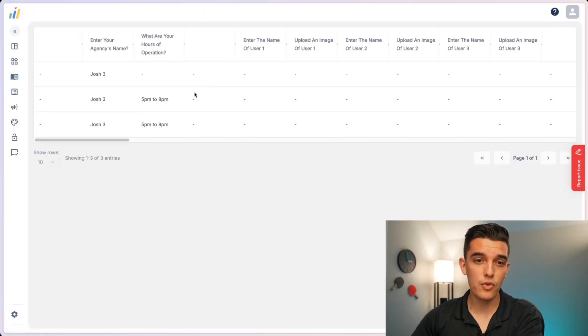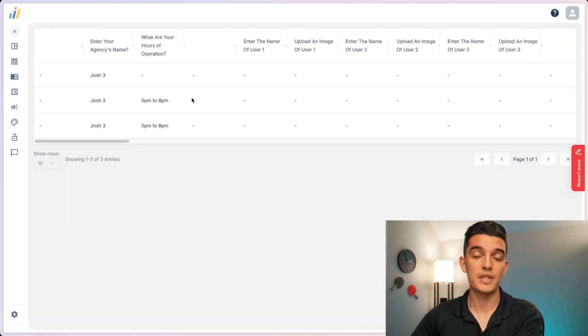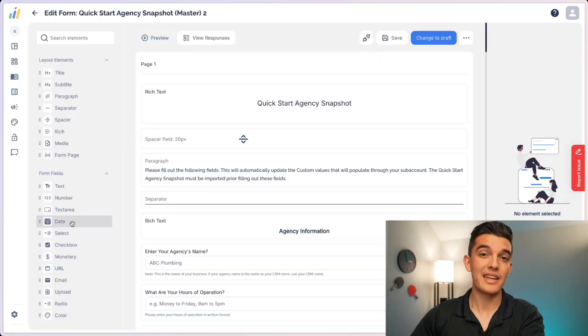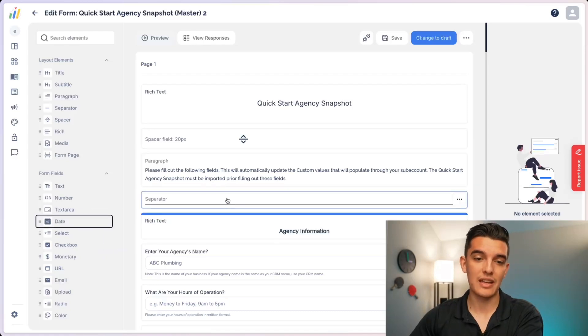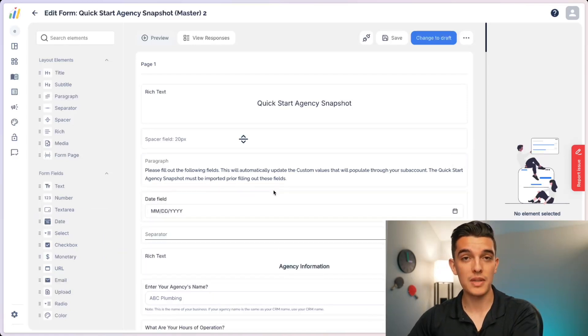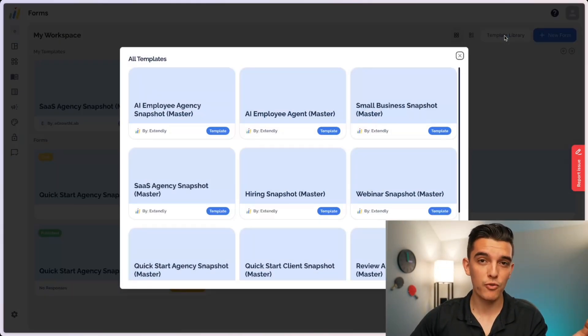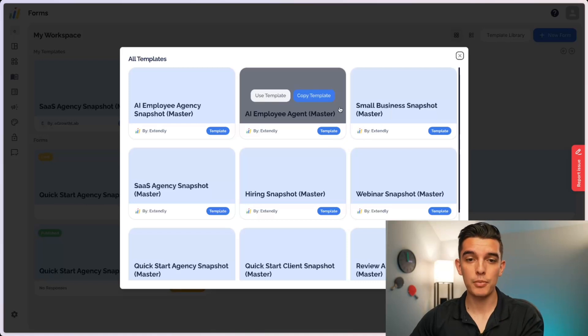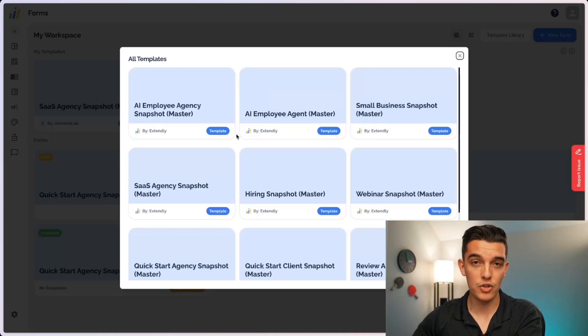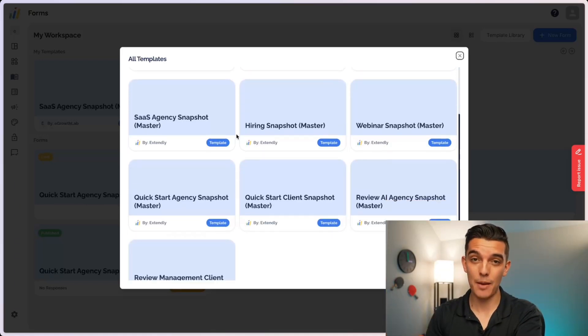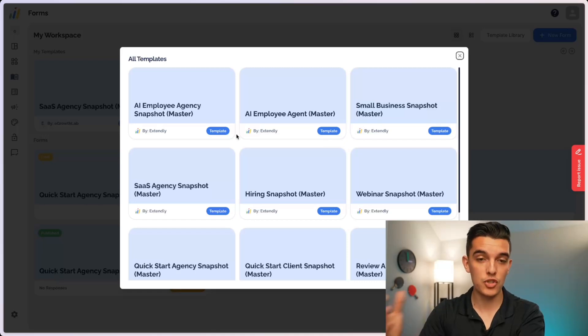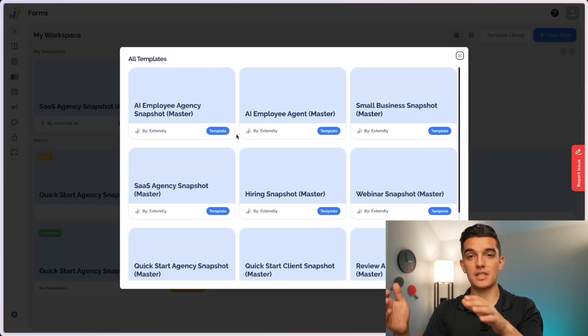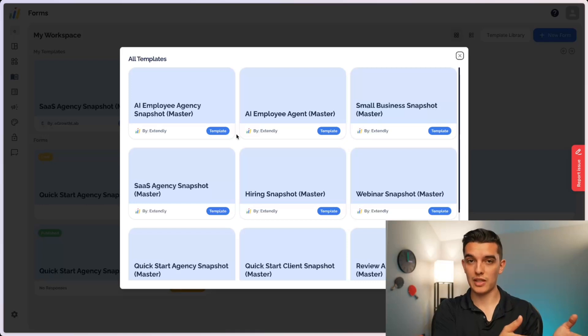I can also view every one of the responses from particular subaccounts and add additional form fields as easy as dragging and dropping each one of them into the account. There are pre-built forms inside the template library that are in association with the Extendly snapshots. If you have any of those already, then you're going to be super happy with these forms because the custom values are linked with the pre-built forms in your account.